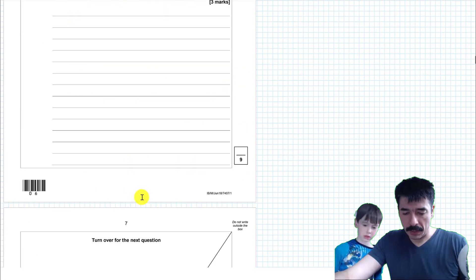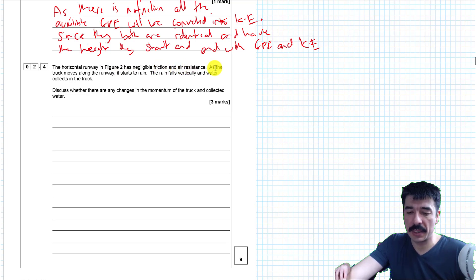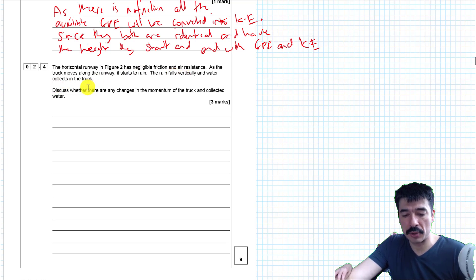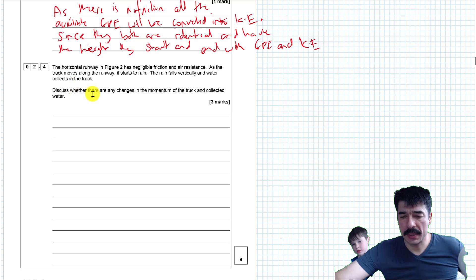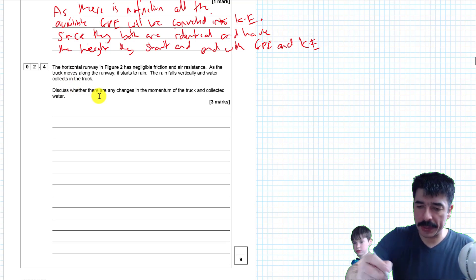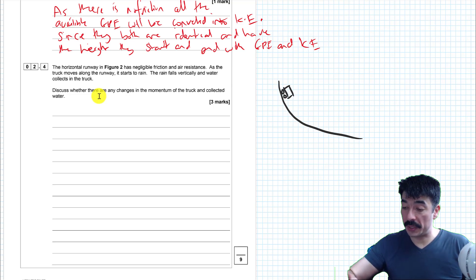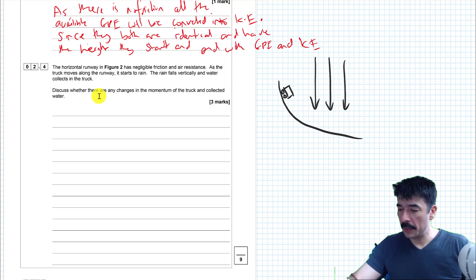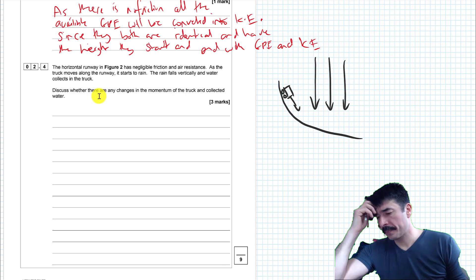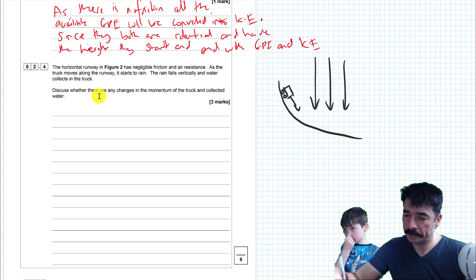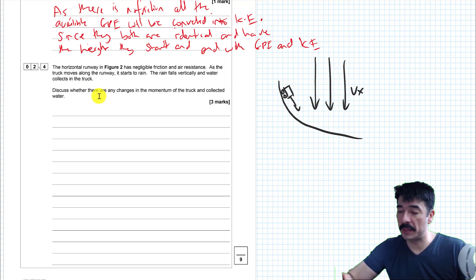This is the last bit — question 2.4. The horizontal runway in figure 2 has negligible friction and air resistance. As the truck moves along the runway it starts to rain; the rain falls vertically and the water collects in the truck. Discuss whether there are any changes in the momentum of the truck and collected water. So we're imagining the truck moving horizontally and rain falling vertically. The water has a velocity and a mass, so it has momentum — and momentum is a vector quantity.